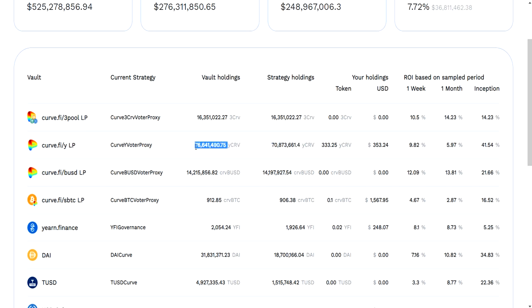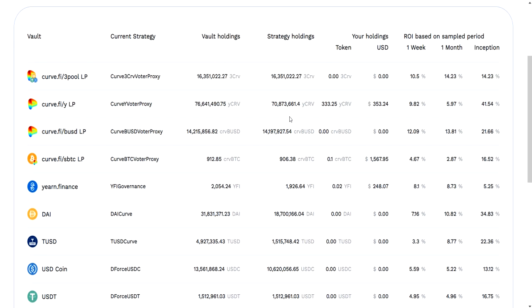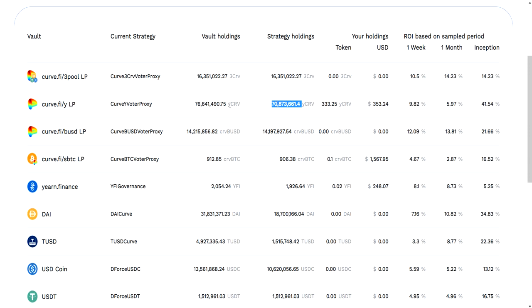This is important here. If you take this number, this is the vault holding, and this is the strategy holding. If you take this number and minus this number, you get about six million. So you know that there are six million dollars, or six million of these CRV tokens, inside the vault just doing nothing, waiting to be deployed or sitting there for people to withdraw.